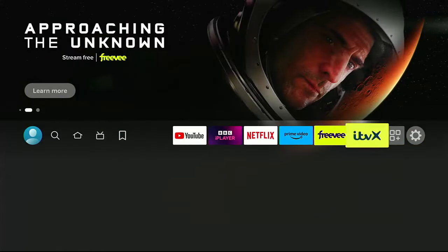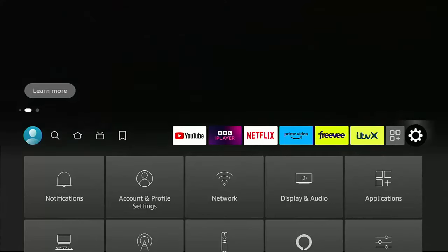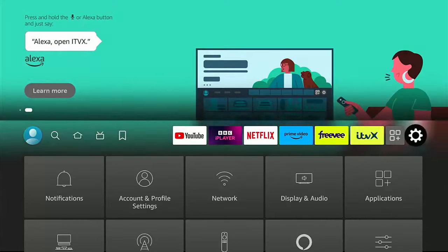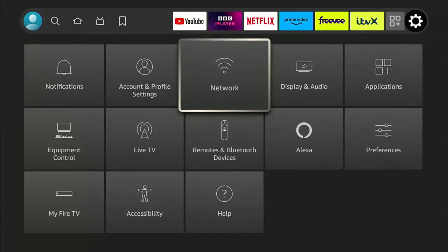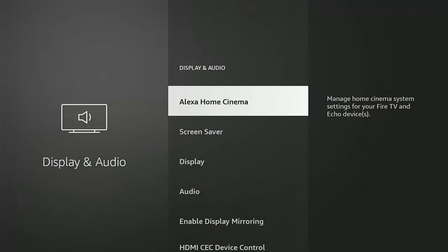First, we need to go into the settings. Go across to the settings cog on the right, then go down and across to Display & Audio. Once you've reached there, press the middle button on the remote control.